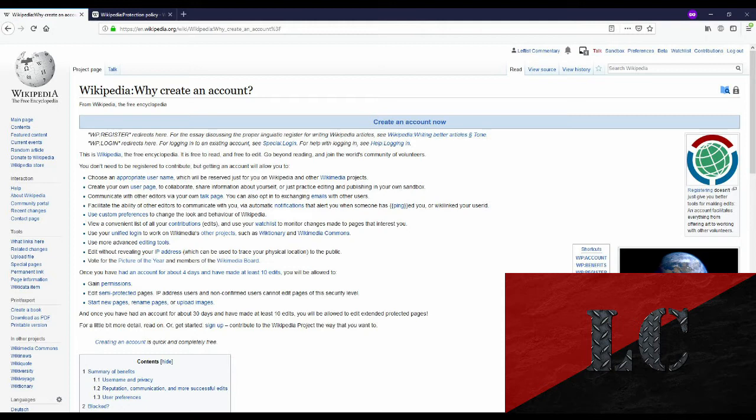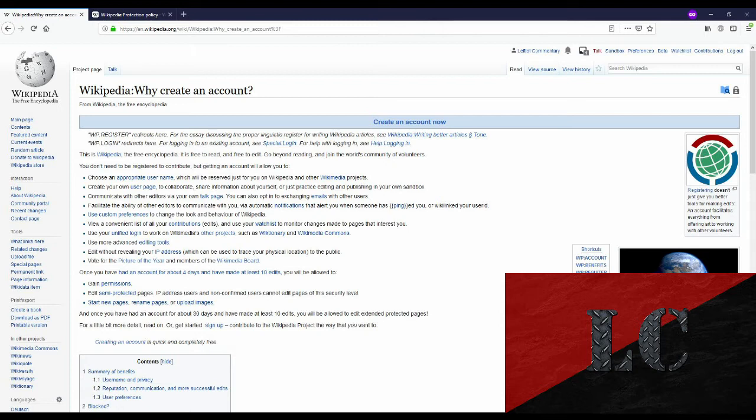You'll also have your own talk page which makes communicating with editors easier. You'll have access to protected pages that people without accounts wouldn't be able to edit. And when you edit Wikipedia your IP address will no longer be public. You can still edit Wikipedia without an account but people will be able to see your IP address on the edits you make.